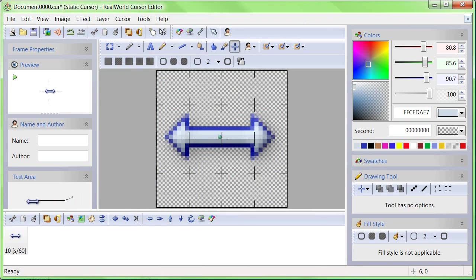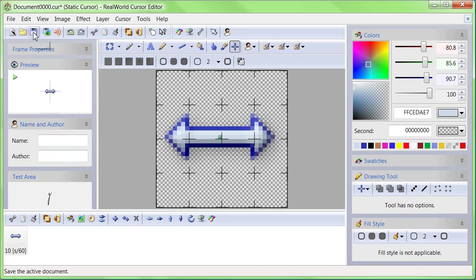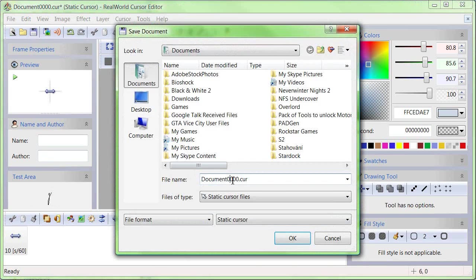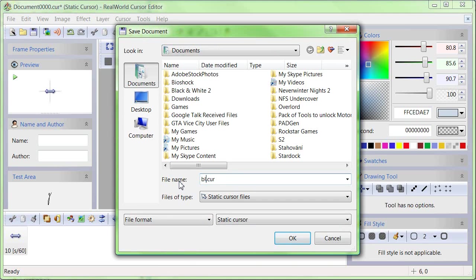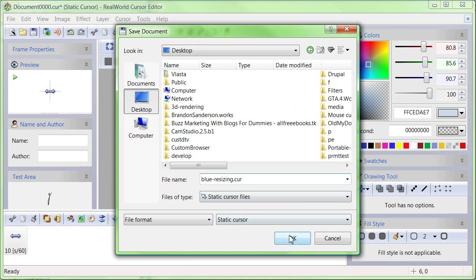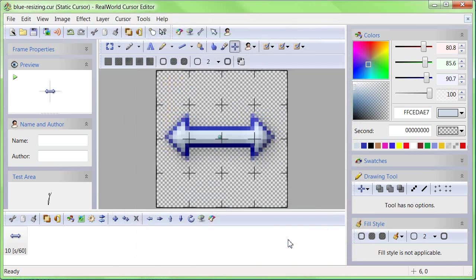The cursor is complete. Let's save it. Pick a suitable name and a folder where you have write permissions. Once saved, it is possible to use it.